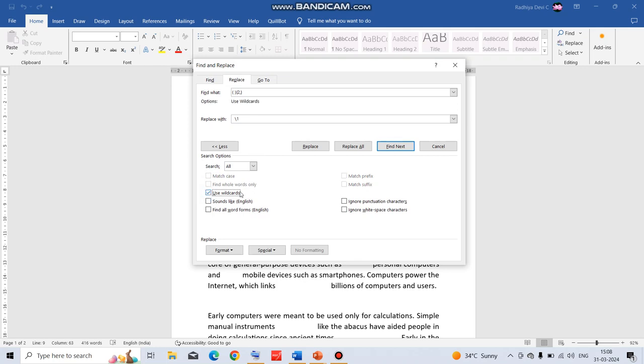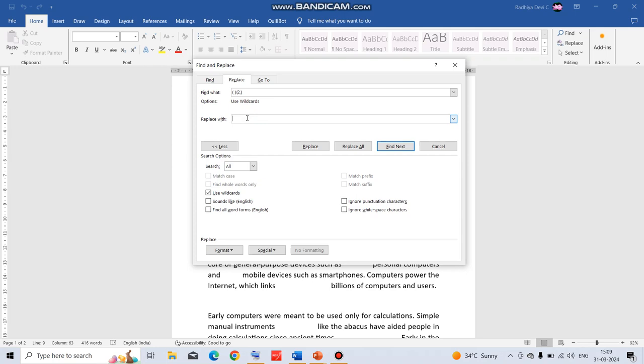Make sure this Use Wildcard button is being checked. In the Find field, just type the left parenthesis, space, right parenthesis, open left curly brace, type 2 comma, close the curly brace. And in Replace With, just give the backslash and 1.